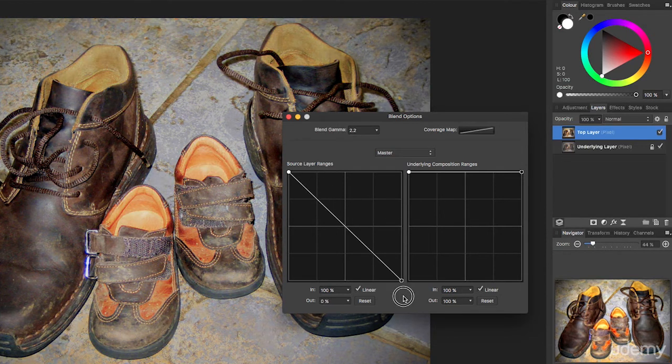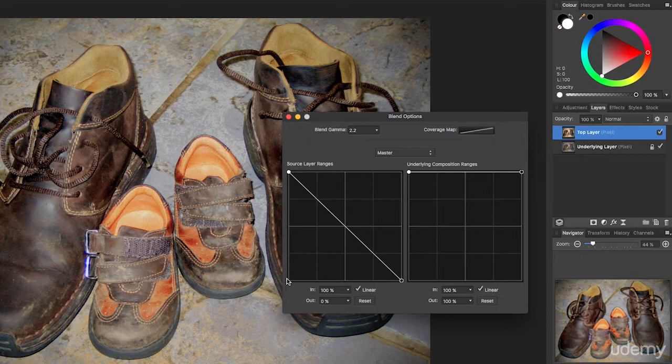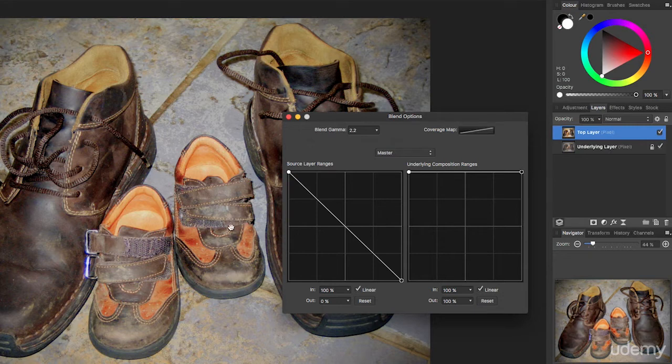Now take a look at the picture. This is the dark region, this is the light region, and this is your midpoint. Now if you're looking carefully, you'll notice that the lighter areas of the picture have become more knocked back, but the darker areas of the picture, like here, they're as strong as they ever were, and these midtones are partially affected.